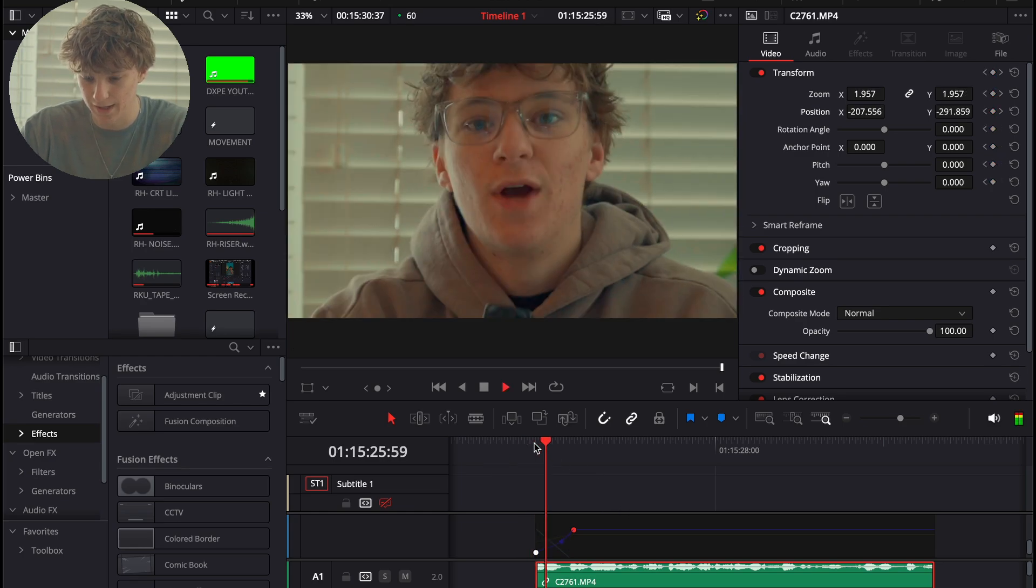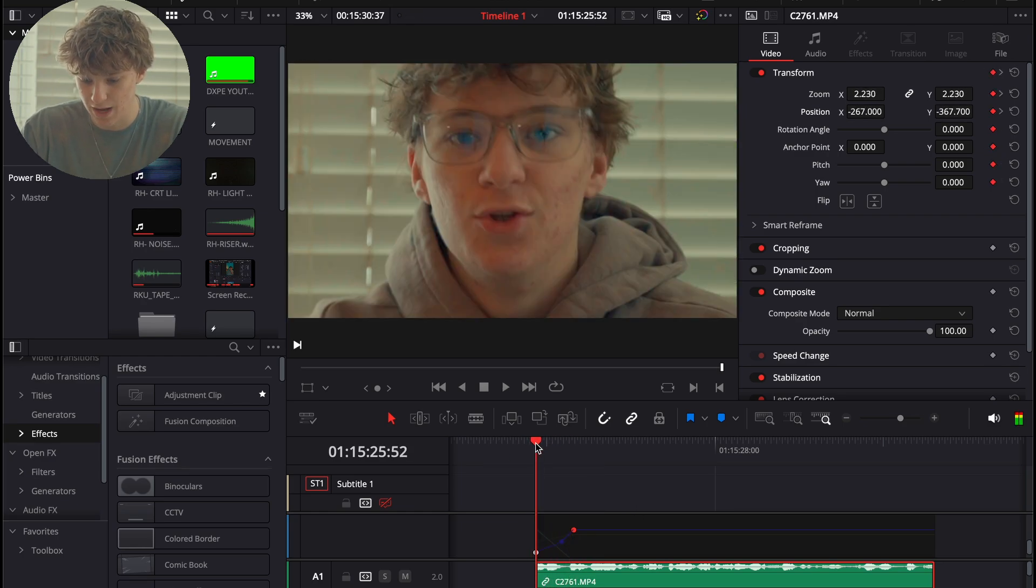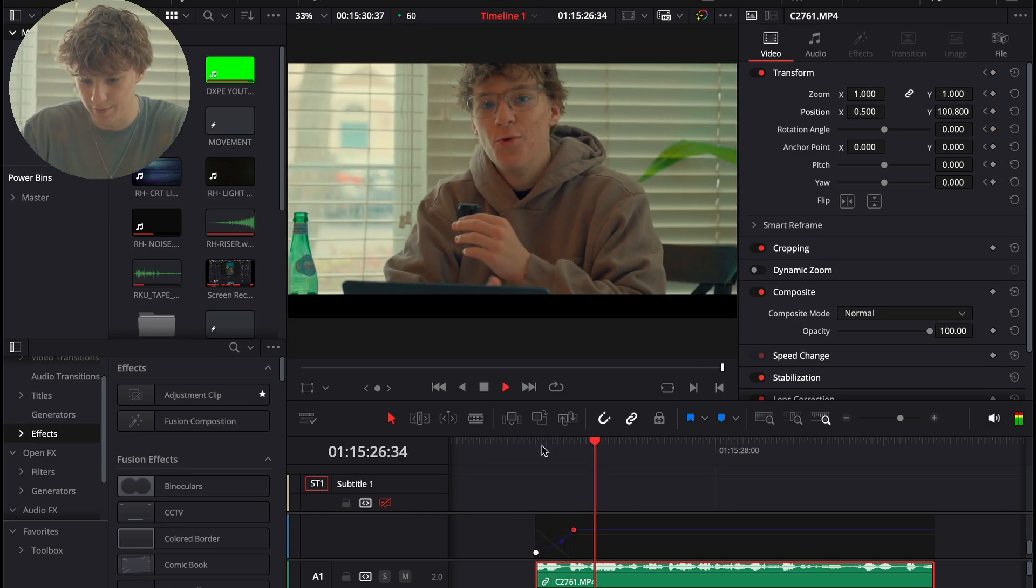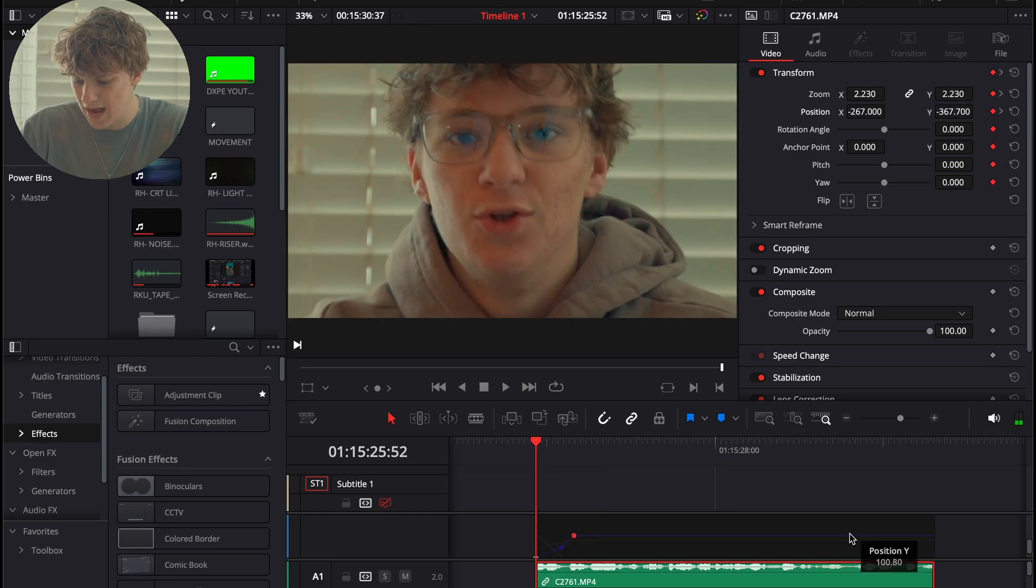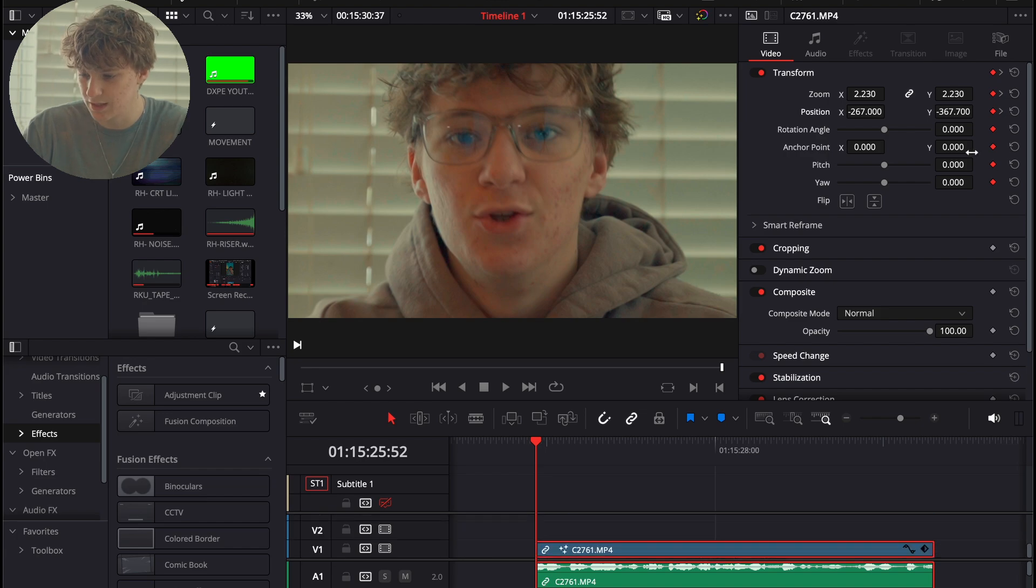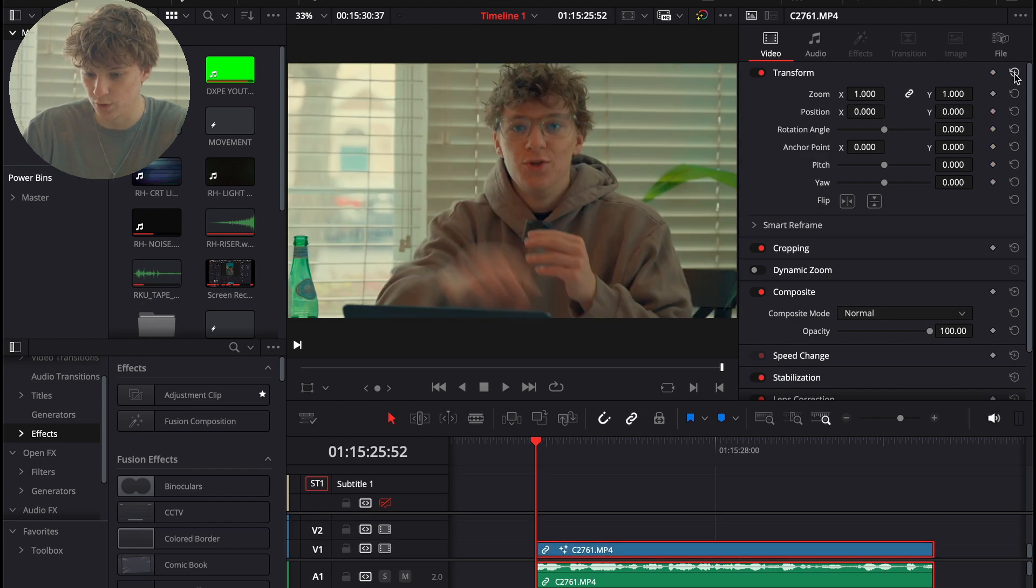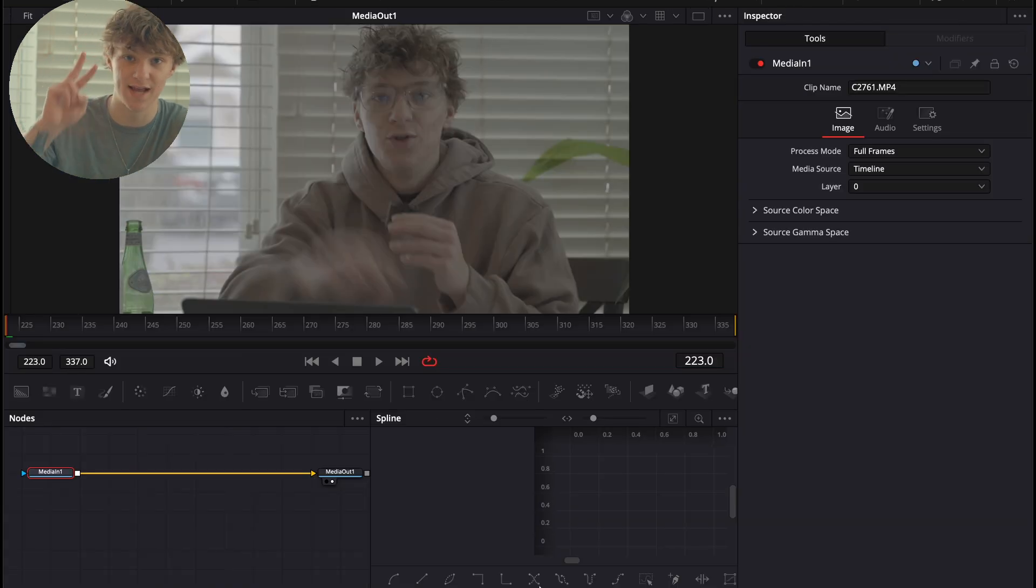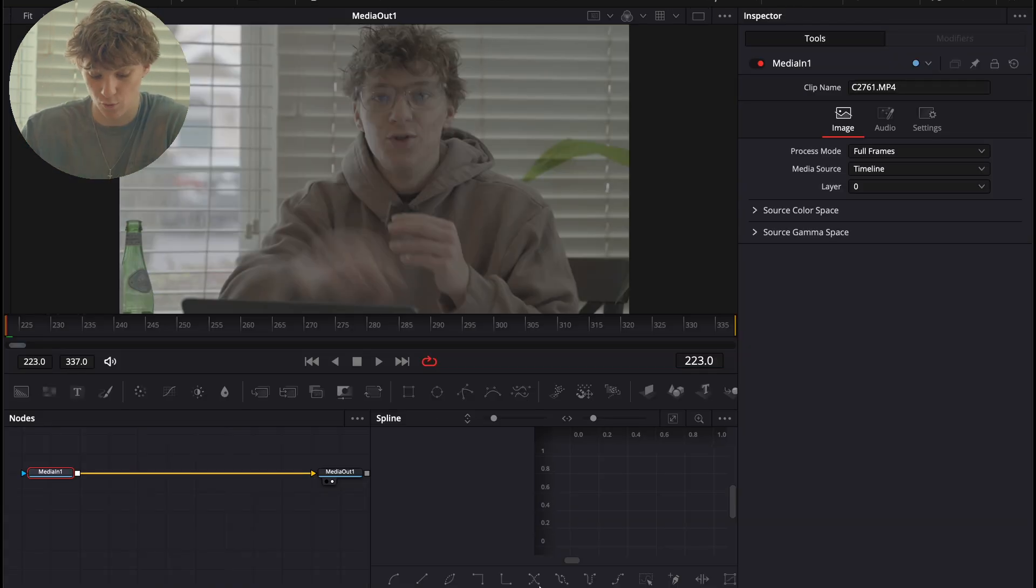But I personally think this just sucks. Toggle all that off, we're going to reset this. We're going to take this clip and actually go into the Fusion page for the second method.